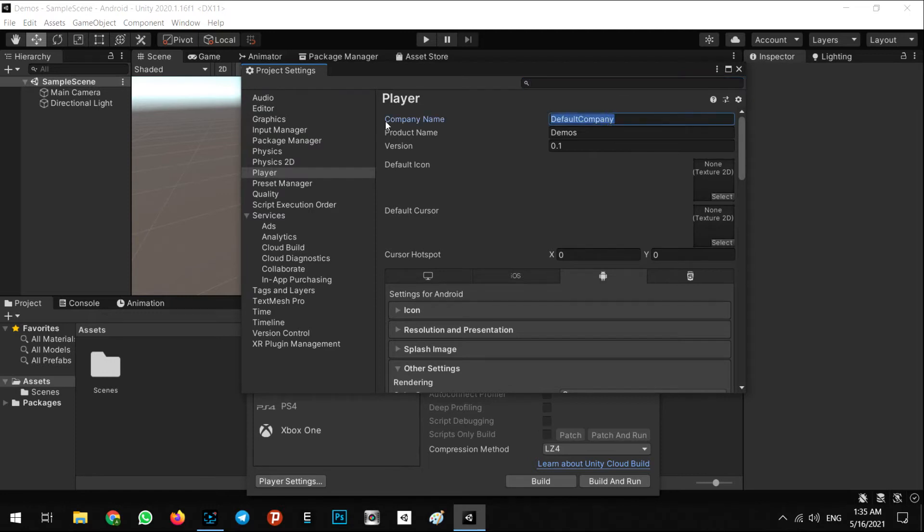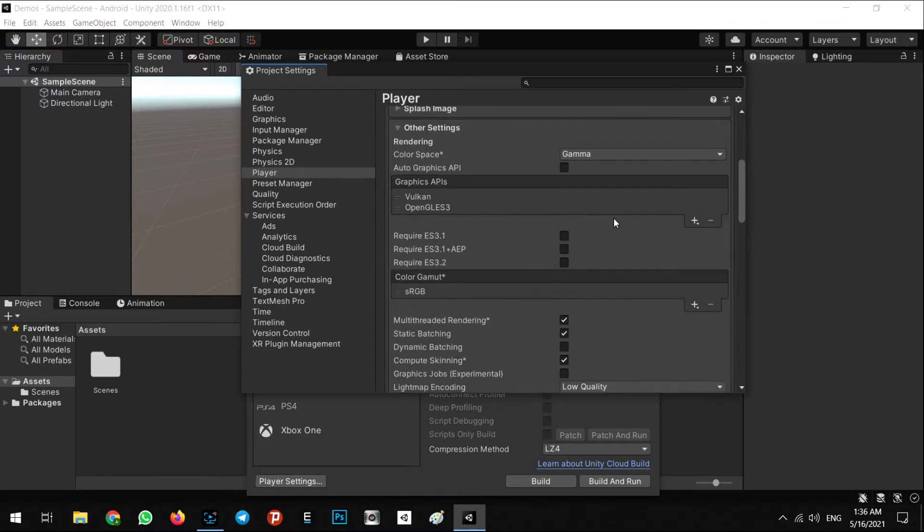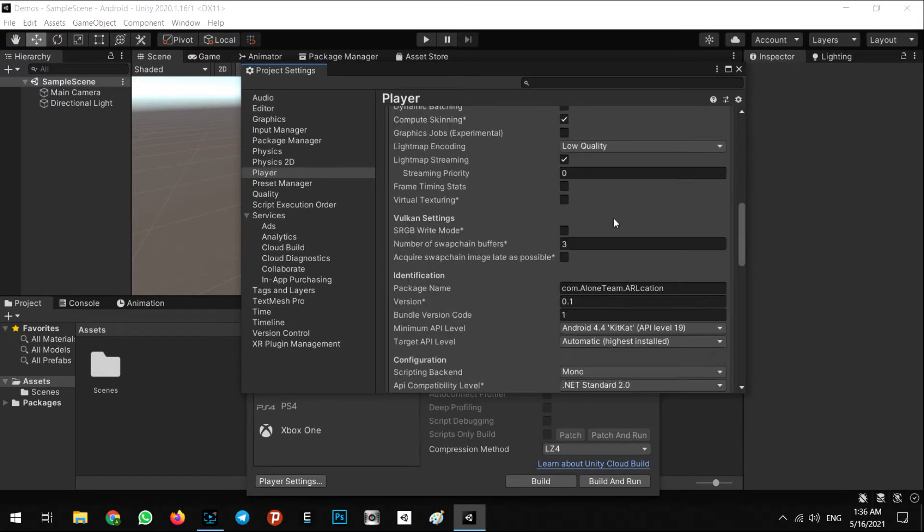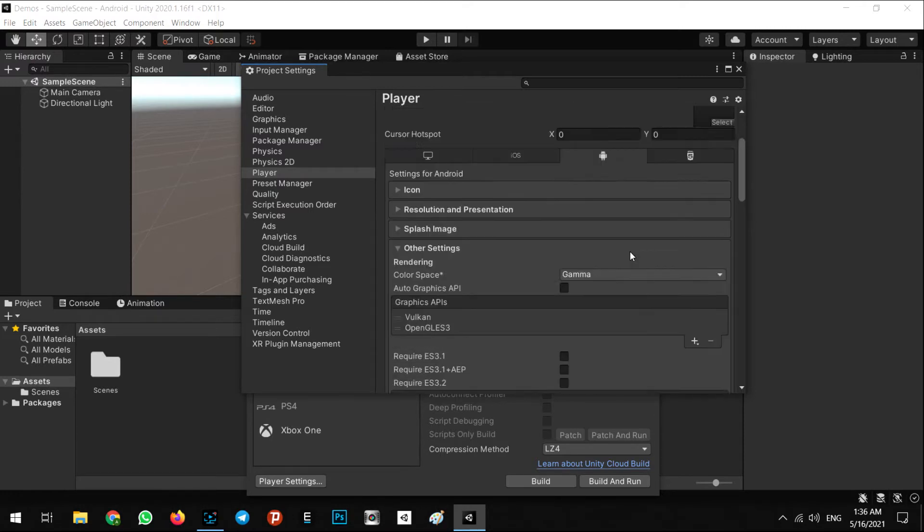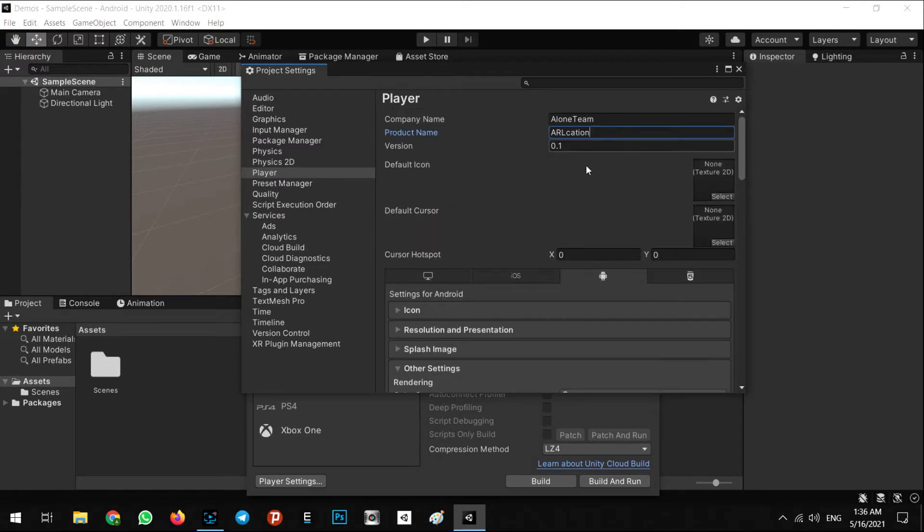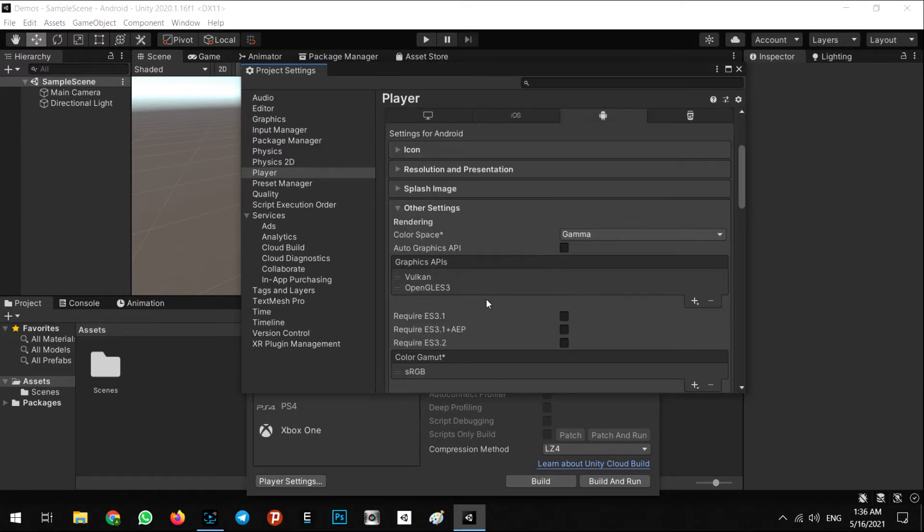Choose your company name, for example AIR Team, and we say air location. Make sure it is set here. The package name comes: com.AIRTeam.AIRLocation. The second option is you have to remove the Vulkan graphics API.